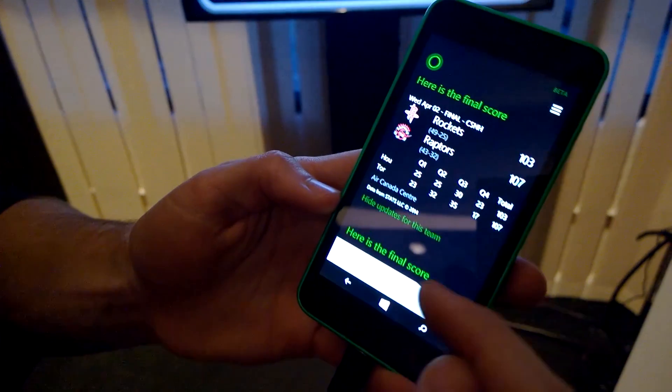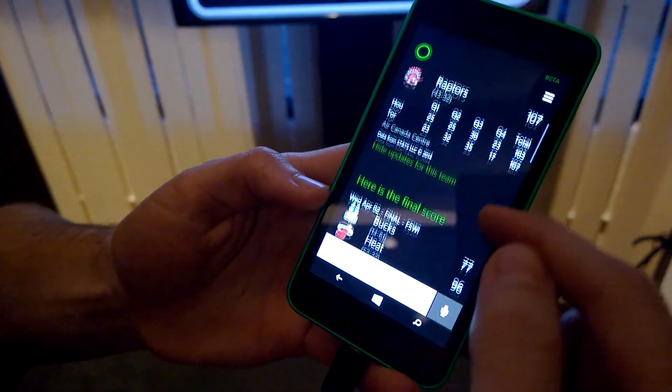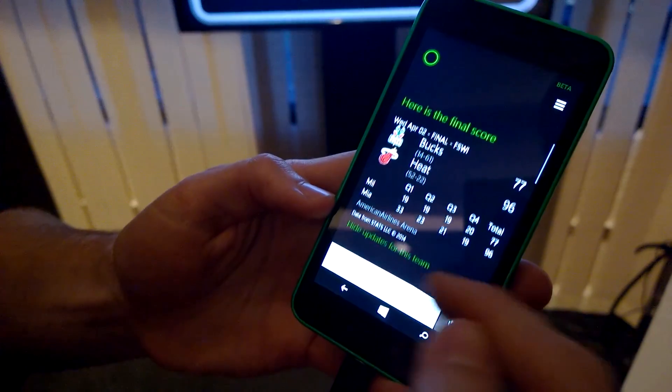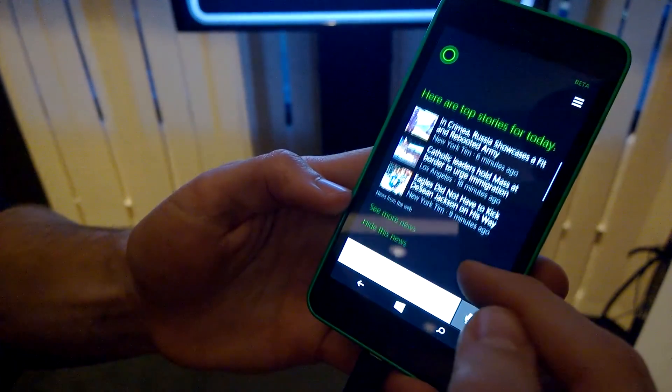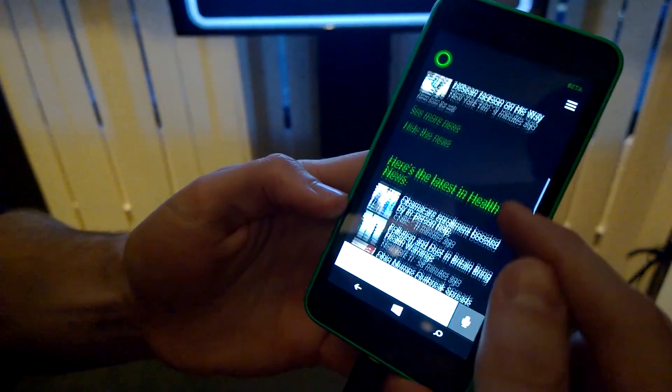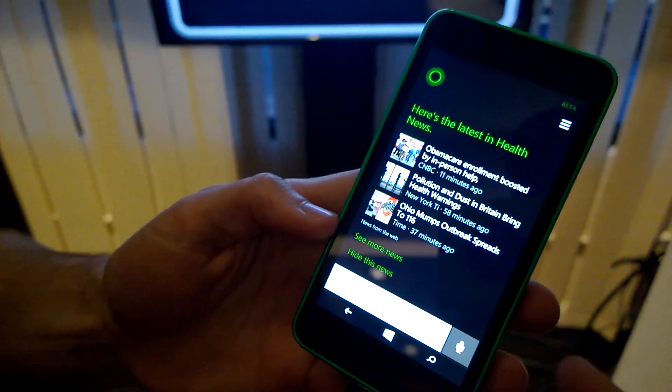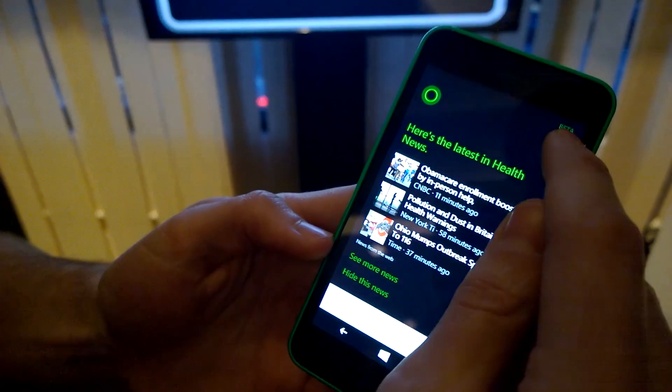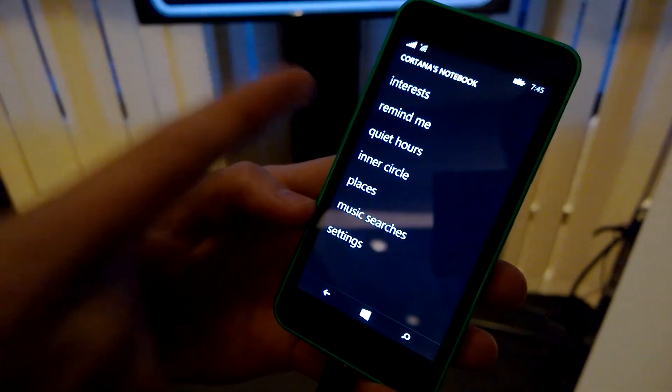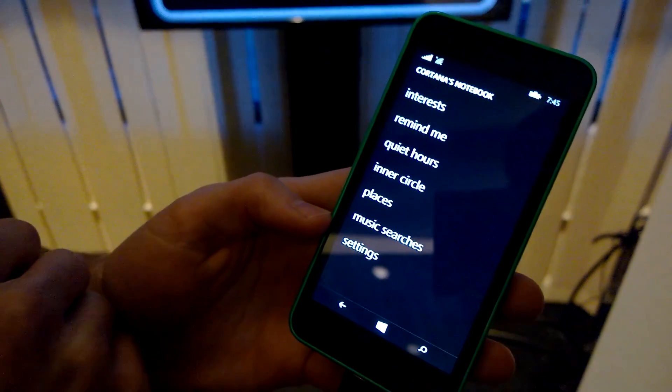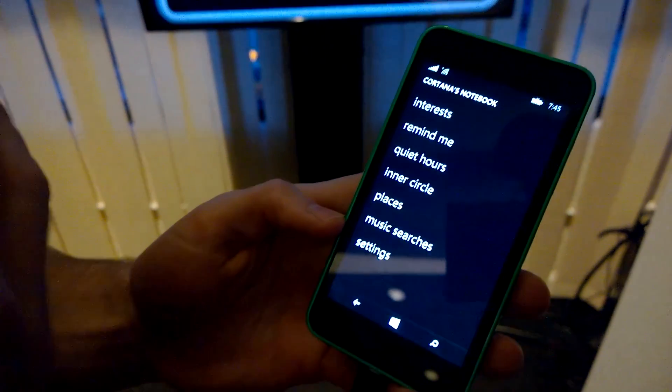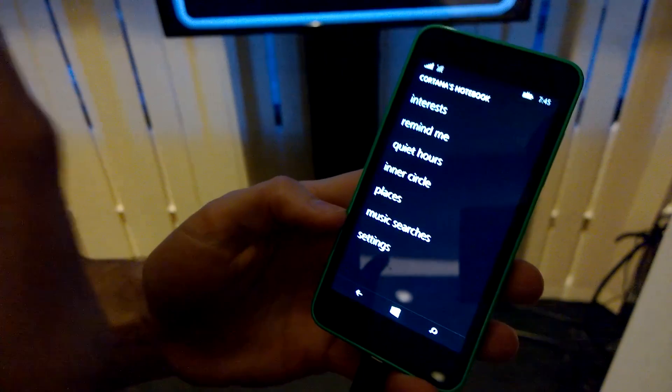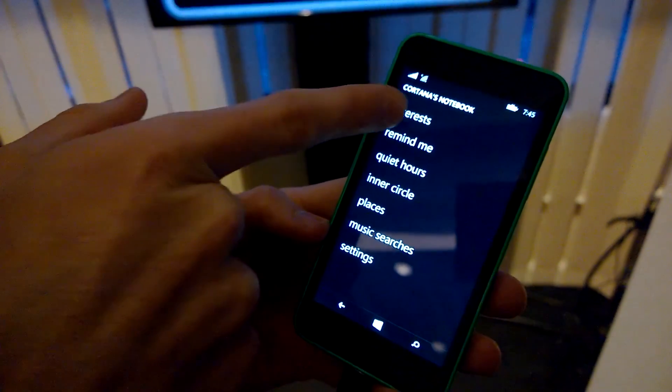She learns that I'm interested in specific sports teams or headlines that I'm interested in following, and she keeps all of that stuff that she gets to know about you in what we call Cortana's notebook. Real-life personal assistants keep these notebooks about their clients, so Cortana does the same about you. She keeps your interests, traffic around where you are, headlines...